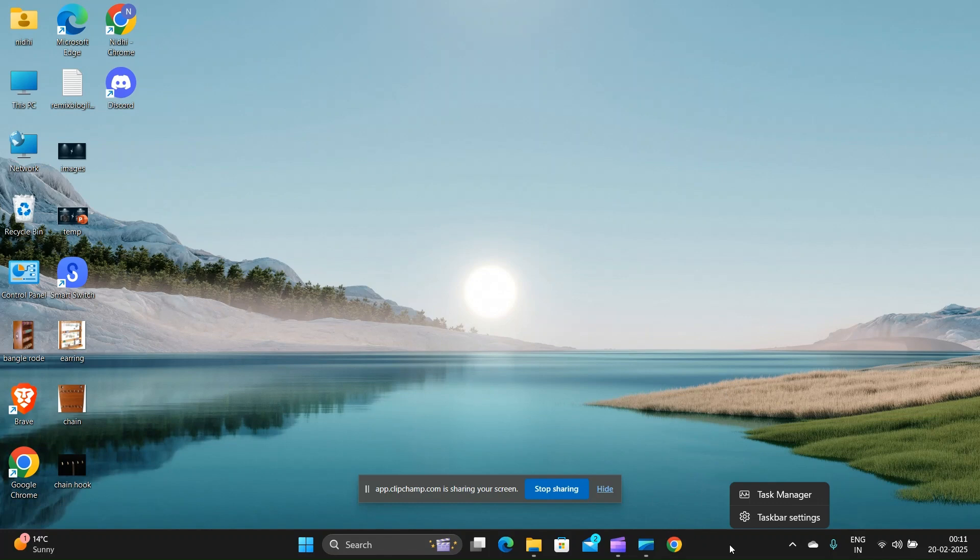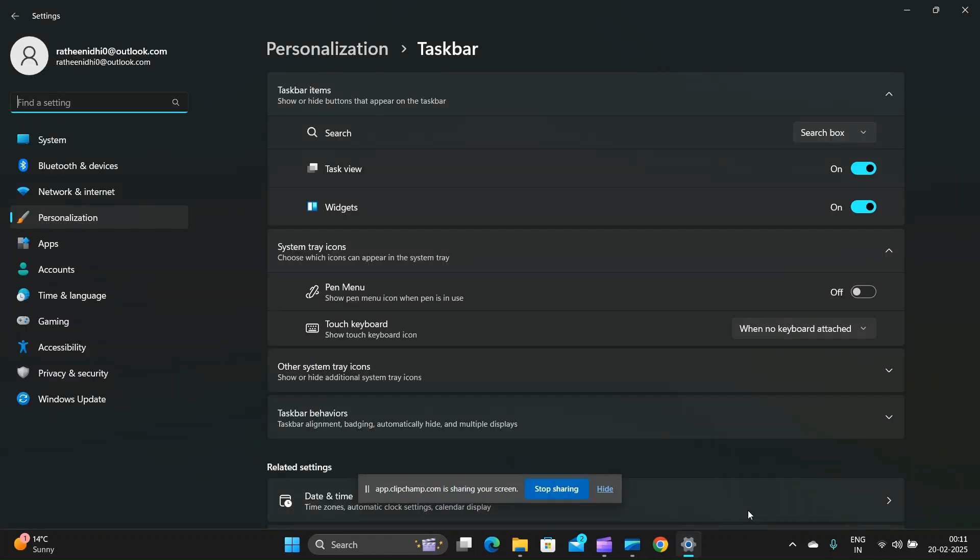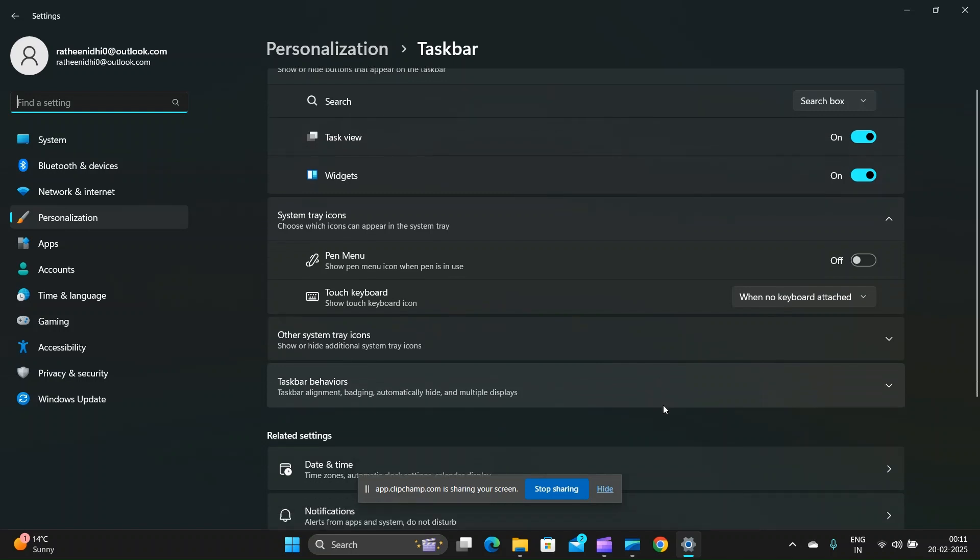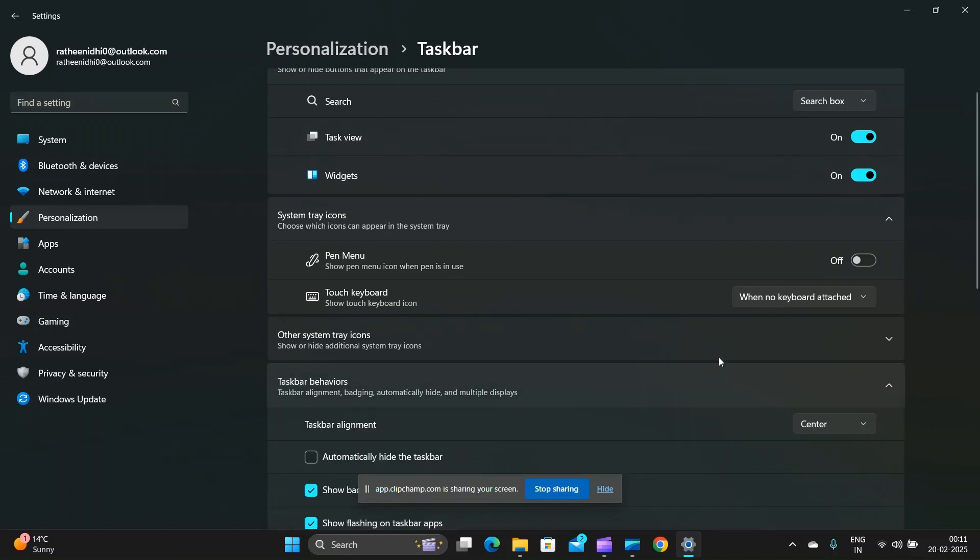Fix 4: Reset taskbar settings. Right-click on an empty area of the taskbar and then select 'Taskbar settings'. Ensure that all relevant icons are enabled.